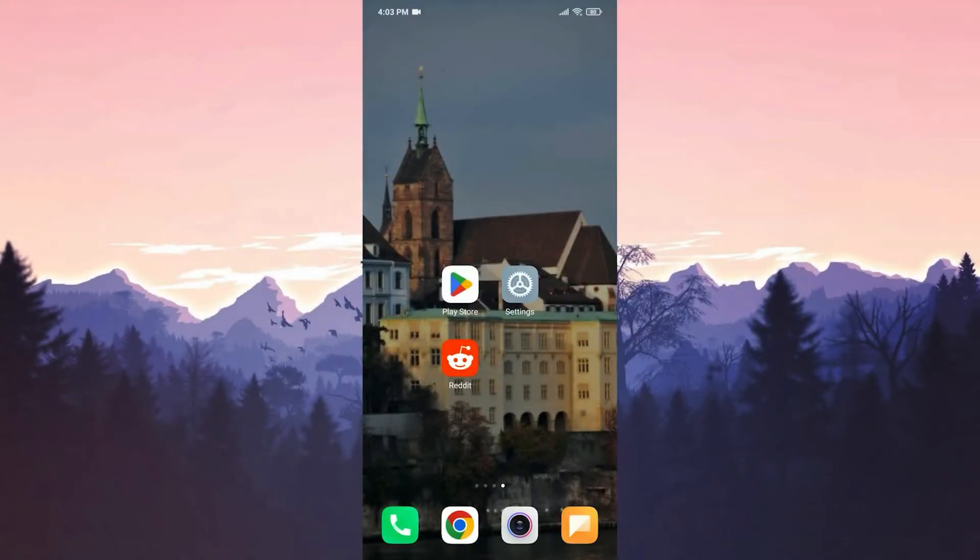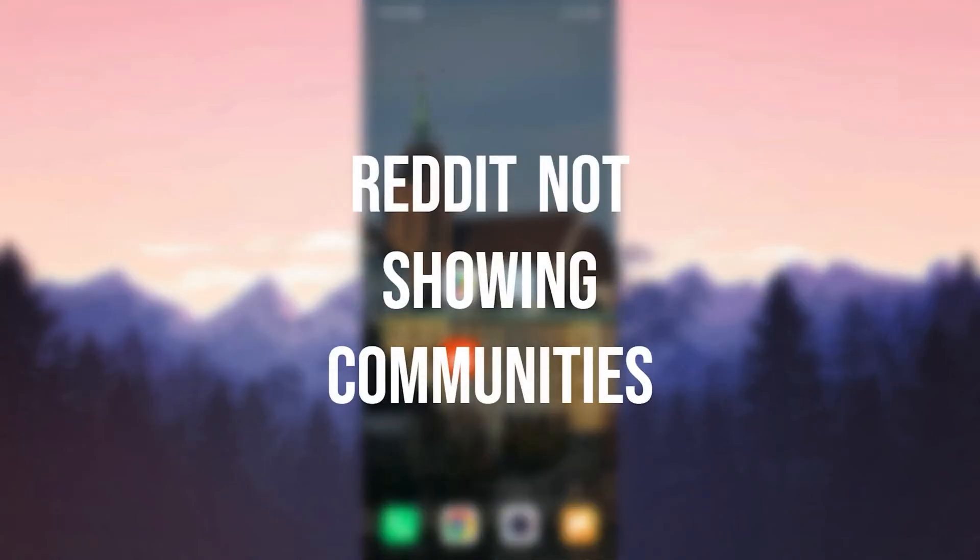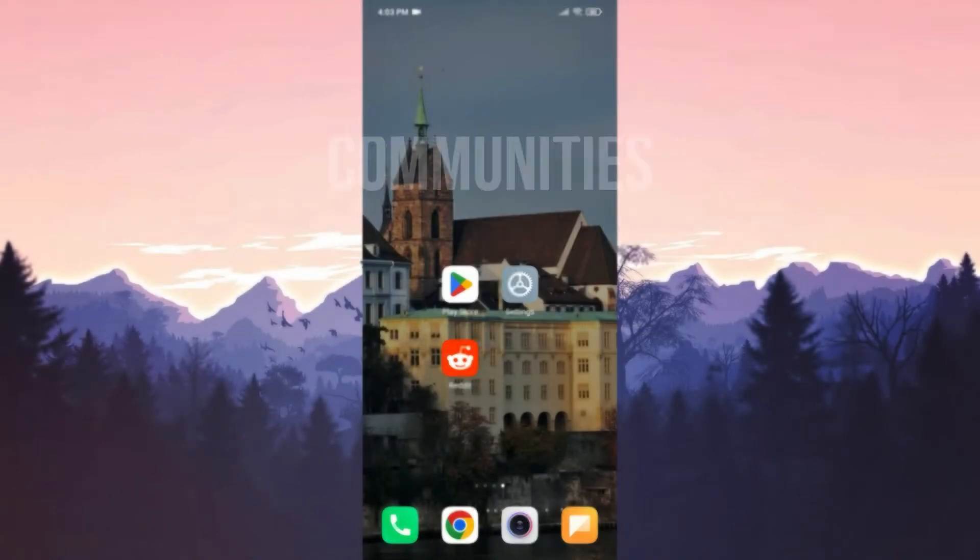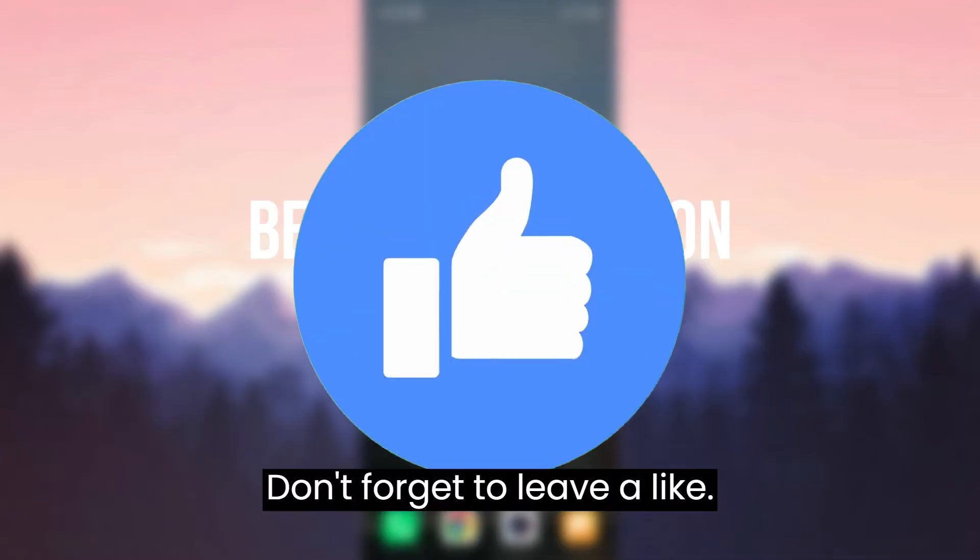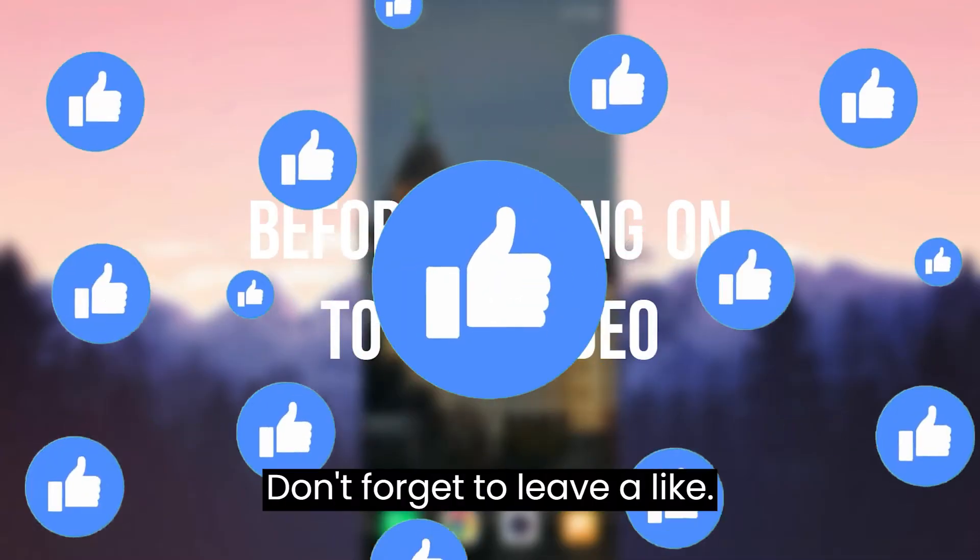Today we are gonna fix Reddit not showing communities problem. Before moving on to the video, don't forget to leave a like.